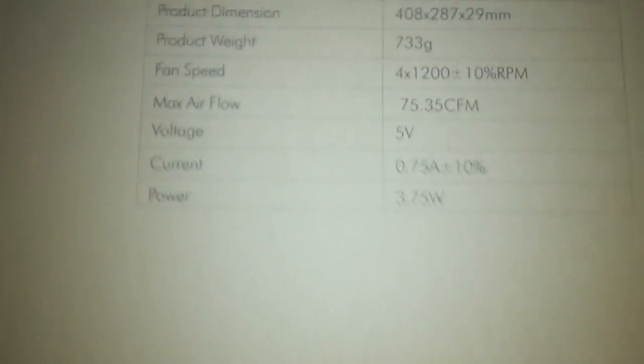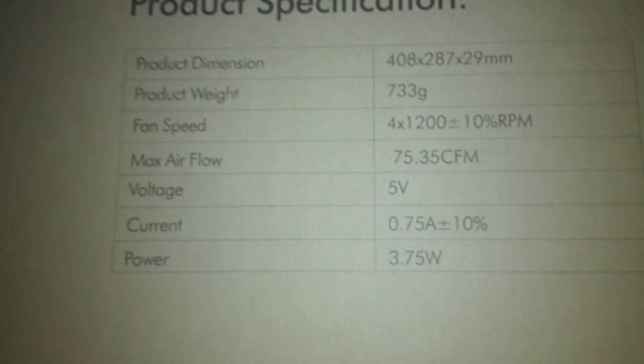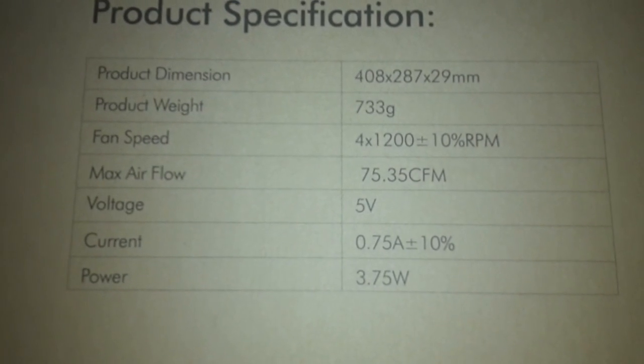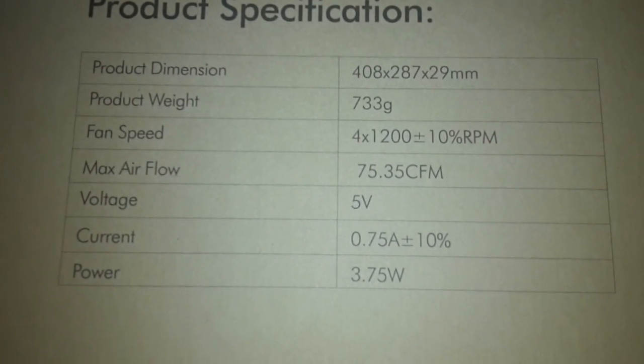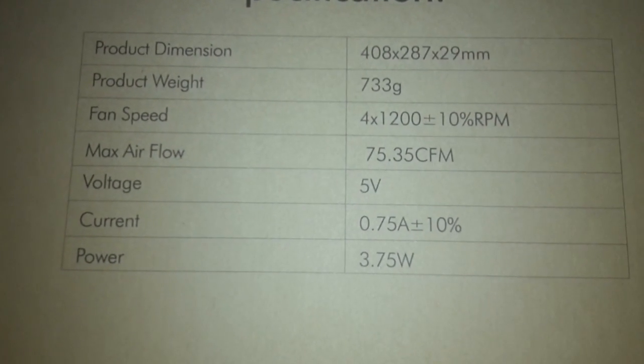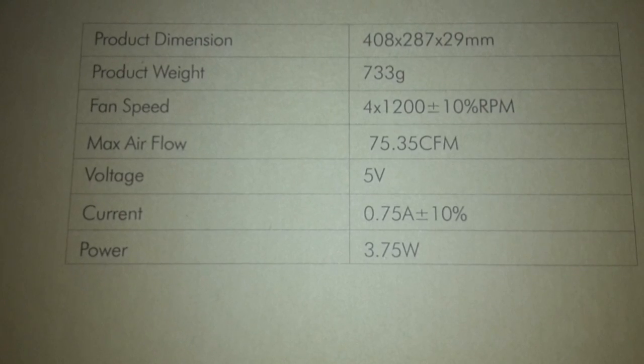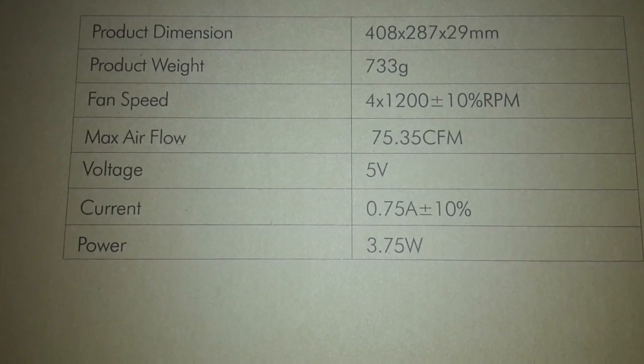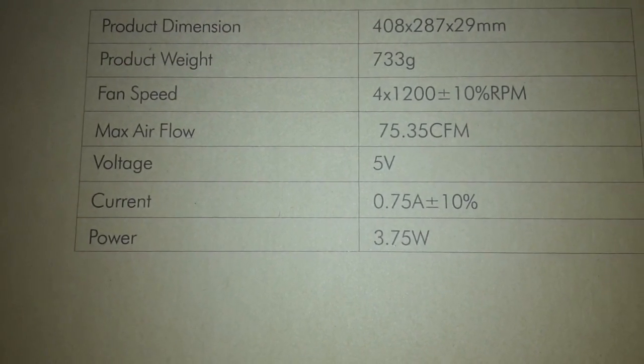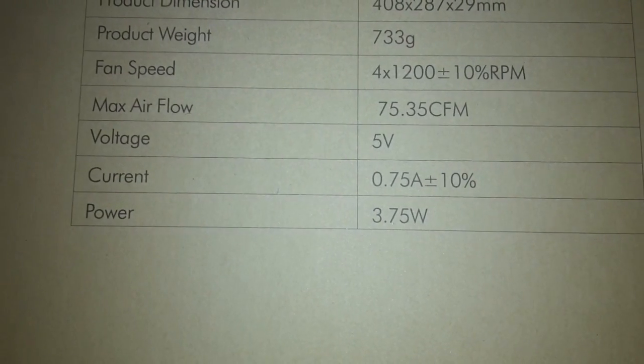Just a standard box with the instructions on the back. Yeah, the dimensions and the speed of the fans and the voltage and the wattage to power and everything.